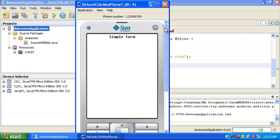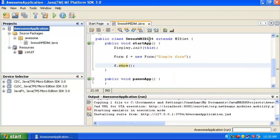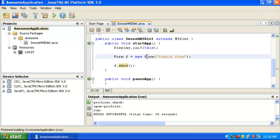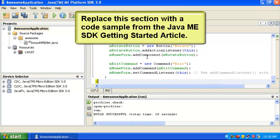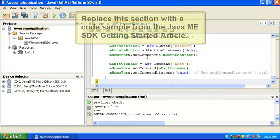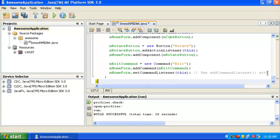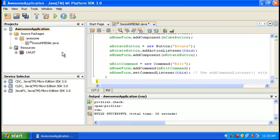But still, our code that we wrote is running on the screen here, and the simple form title is there. This example is not too exciting, so I'm going to replace this midlit with the sample code from the Java ME SDK Getting Started article, which you can find online.